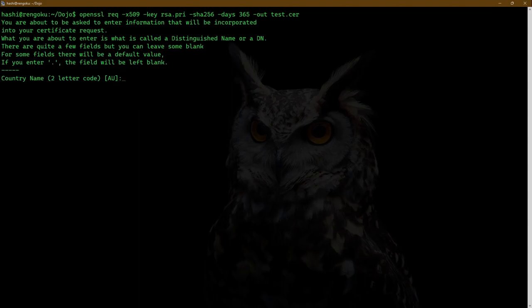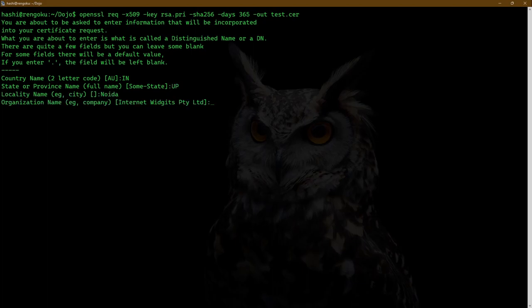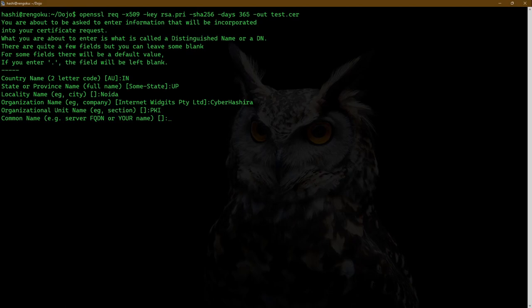It's going to ask us for some information about the certificate. For the country, I'll type IN — India, which is where I am. UP. NOIDA is the city name. For the organization, I'll name it Cyber Hashira. Organization unit, let's call it PKI. Common name: CyberHashira.com. Email address: PKI at CyberHashira.com. Enter.